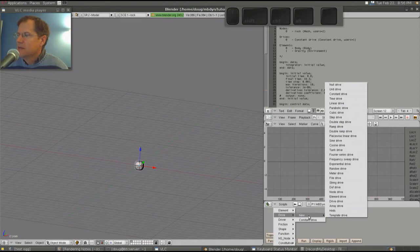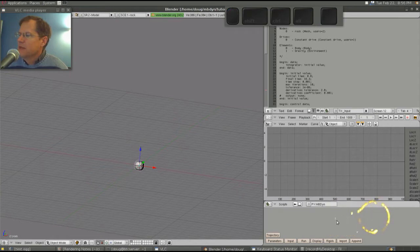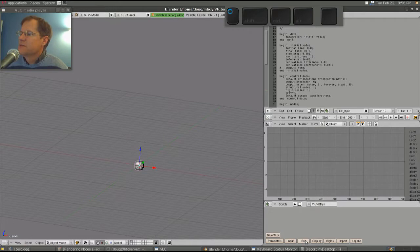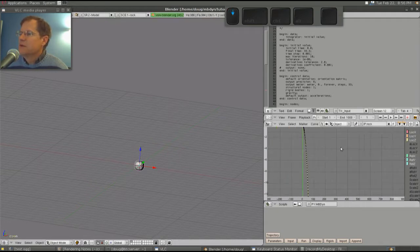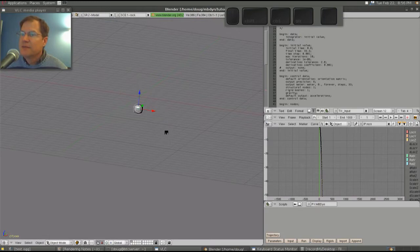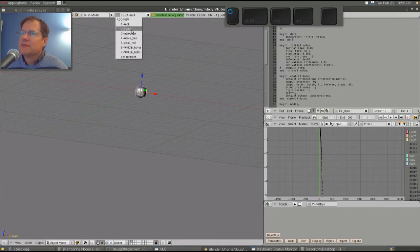So we have this item here, which is a rock. This rock has mass — as you can see here, one kilogram. What we'll do is press Input, which generates an MB-Dyne input file. Then we'll press Run, and you'll see MB-Dyne was running. Now we'll press Display, which brings in all the motion data, and we can watch it animate — a rock dropping in gravity. So once you have MB-Dyne and Blender installed, which are rather straightforward with the scripts, this is a very good test to confirm it all works.